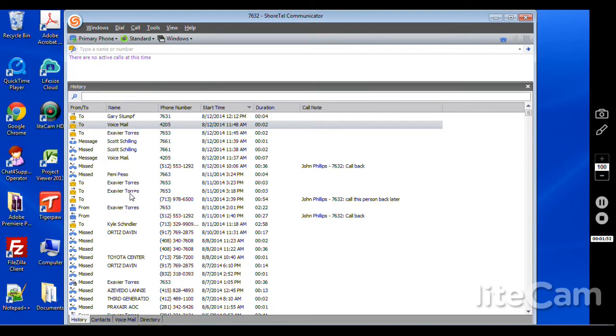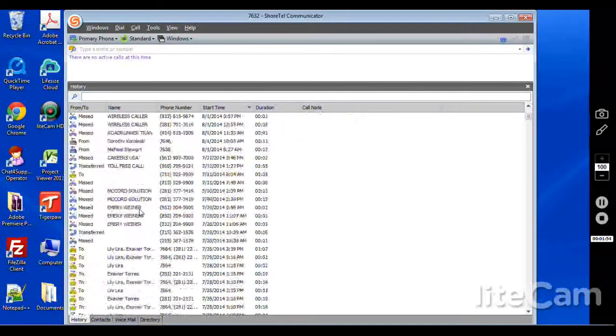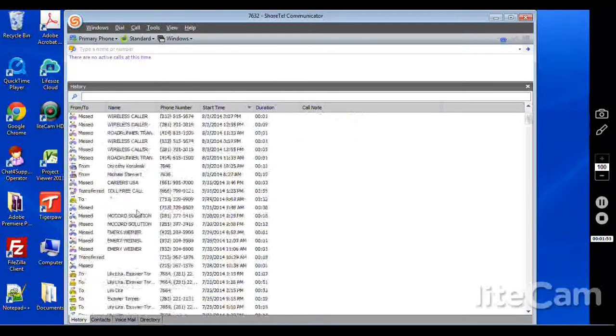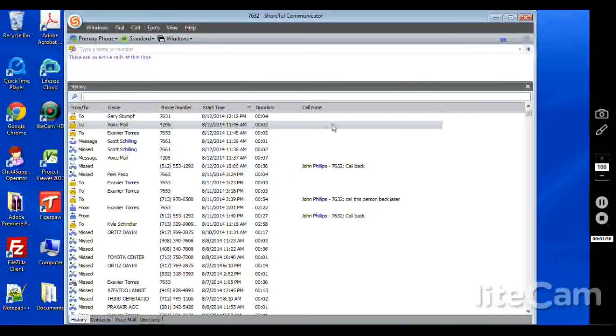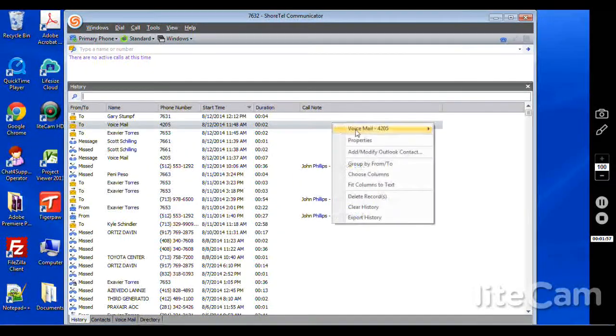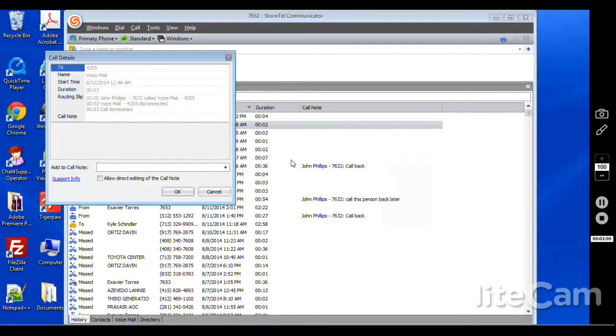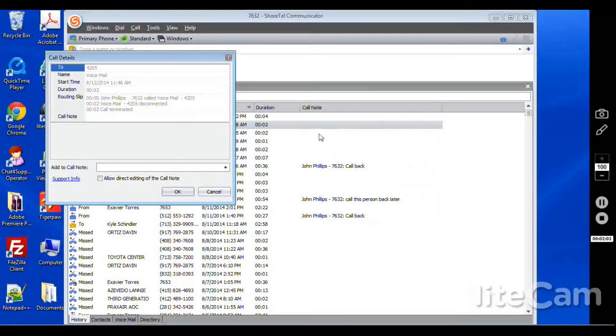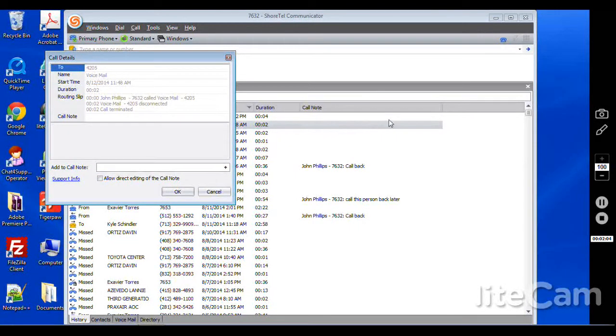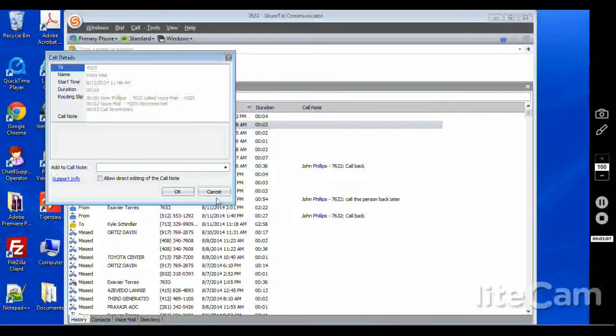And what you can do is you can right click, go to properties. You can actually add call notes here. This is very useful for people such as receptionists that are leaving notes. You can also use it in a CRM fashion such as call customer back and such. This call history will log the last 1,000 calls that you've made out in and had transferred to you.